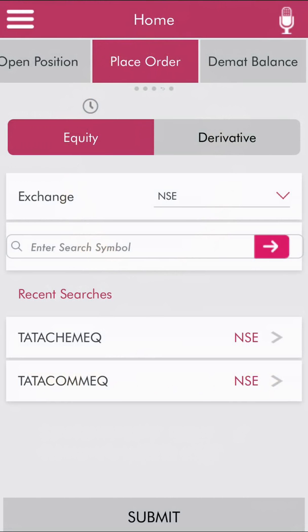Once you are logged into the Axis Direct app, you will see that at the top of the app there are options for open position, place order, demand balance, etc. You can simply click on 'Place Order'.